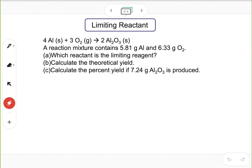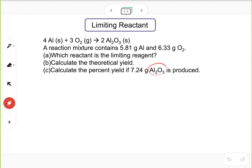Let's take a look at this example: four equivalents of aluminum can react with three equivalents of O₂ to generate two equivalents of aluminum oxide. A reaction mixture contains 5.81 grams of aluminum and 6.33 grams of oxygen. The problem asks three questions: which reactant is the limiting reagent, calculate the theoretical yield, and calculate the percent yield if a given amount of aluminum oxide is produced.